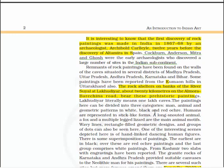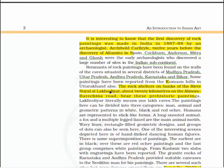Remnants of rock paintings have been found on the walls of caves situated in several districts of Madhya Pradesh, Uttar Pradesh, Andhra Pradesh, Karnataka and Bihar. Some paintings have also been reported from the Kumaon Hills in Uttarakhand.